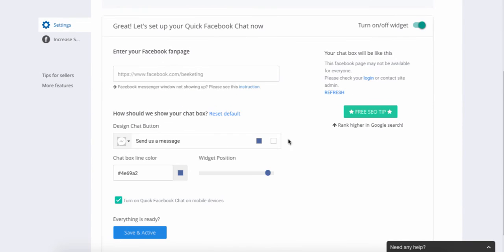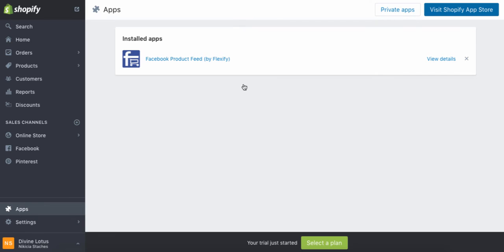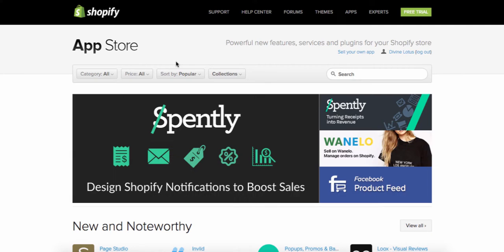Once you've put in your fan page, changed the color to whatever you like, and changed the button design if desired, you would click Save and Active. Once you click Save and Active, a box will pop up asking if you would like to view it live on your store. Then we're going to go back to the Shopify app store.